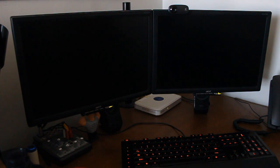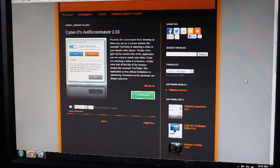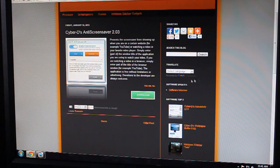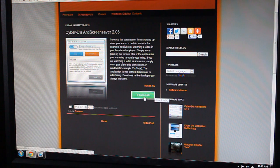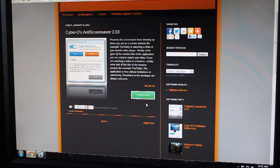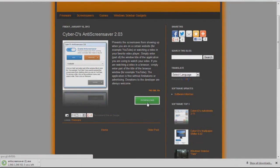This is where Anti-Screensaver comes in. Simply download it for free from the CyberD's Blogspot. Link is in the description below.